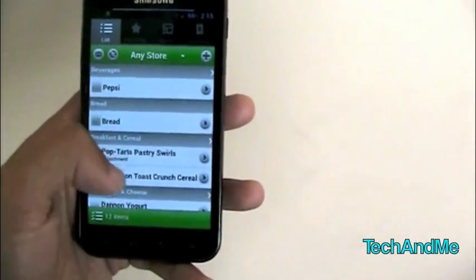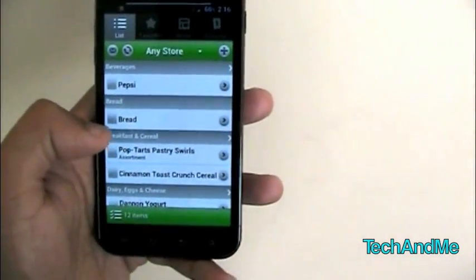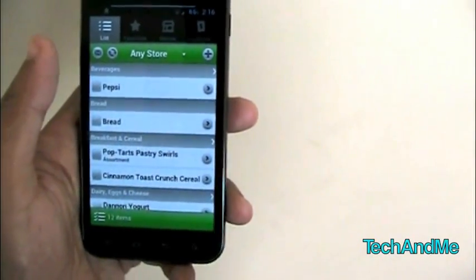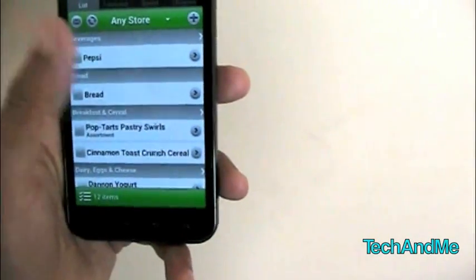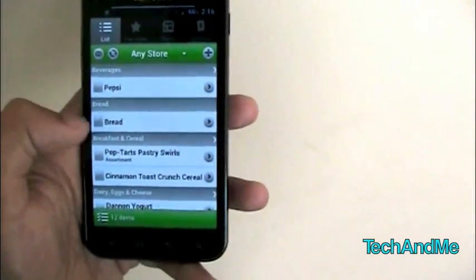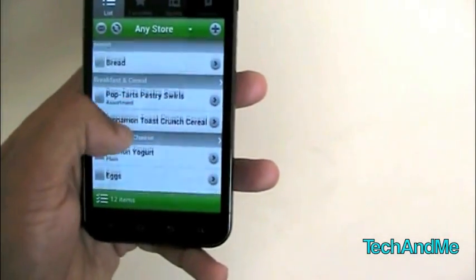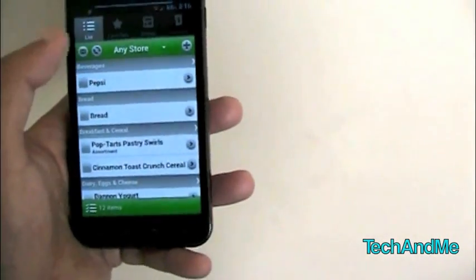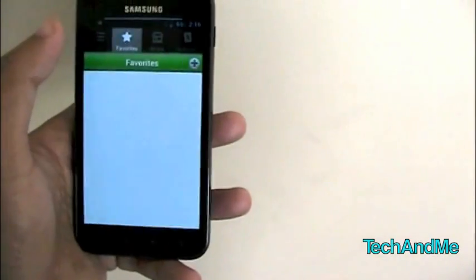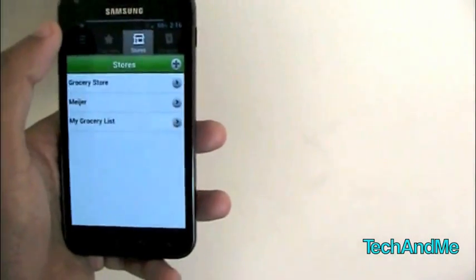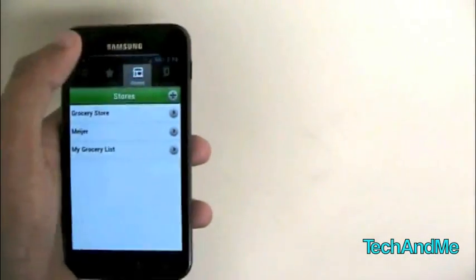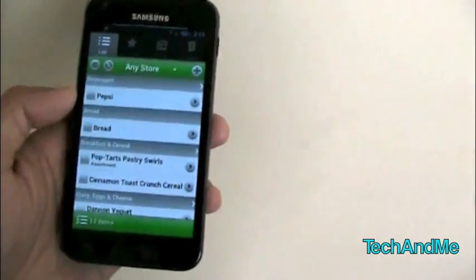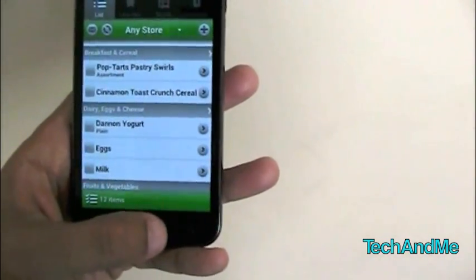Now what this does, it syncs up with my iPad. With my Grocery IQ on my iPad and my wife's phone which is an iPhone. So that's really nice. I can add stuff. She can add stuff. It's a really nice little app. So here we have a list of stuff. Here we have favorites. Stores that we need to go and we want to buy stuff. And we have coupons. So really nice little app. Grocery IQ.